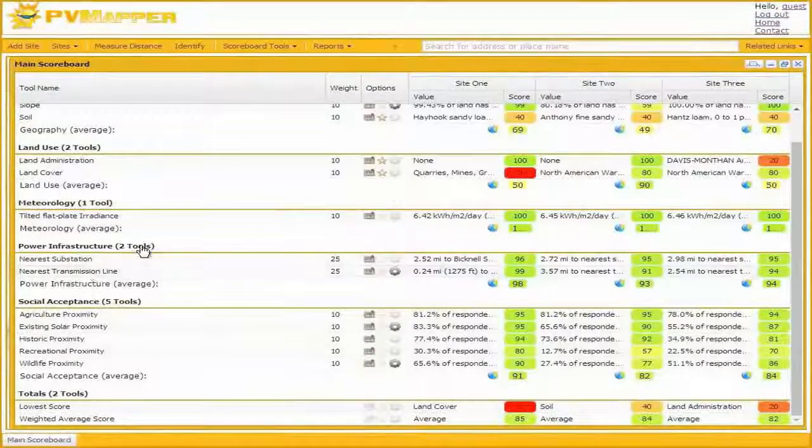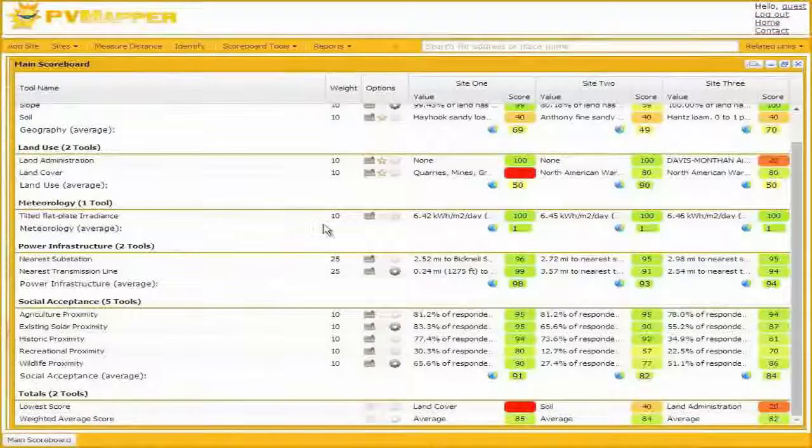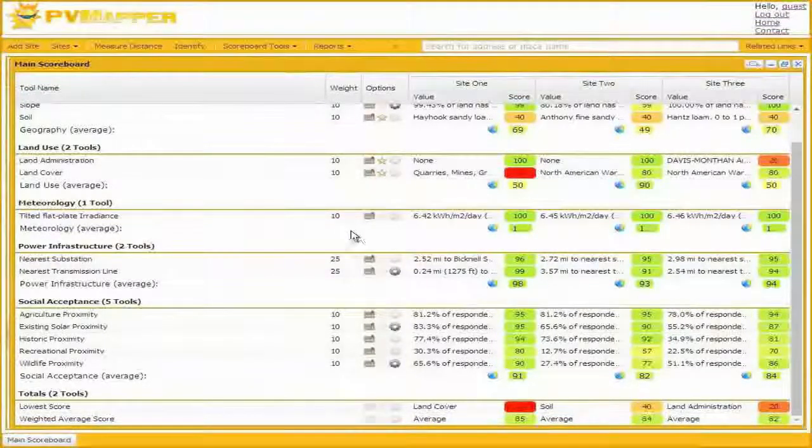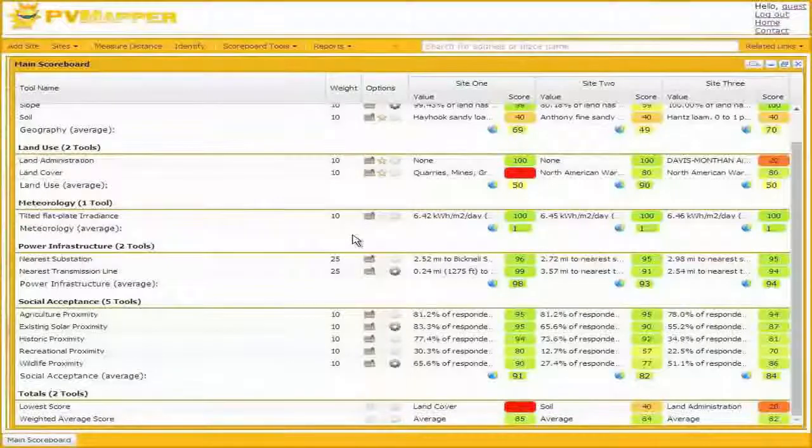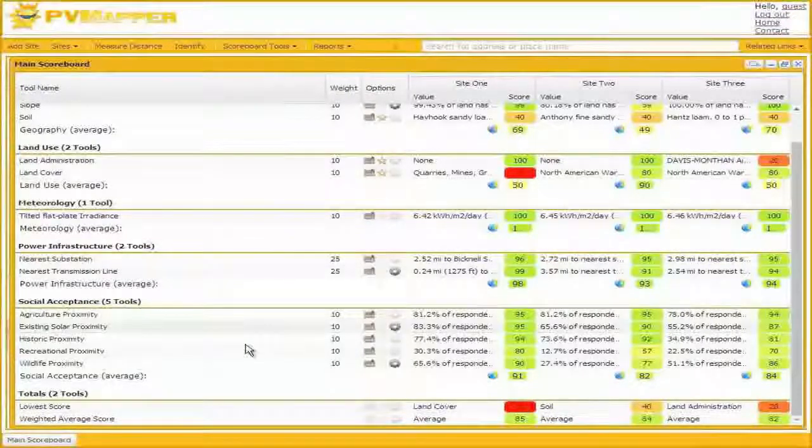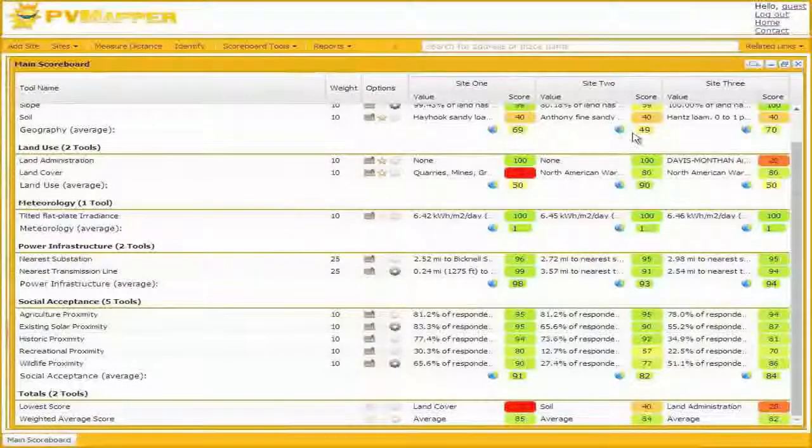It's important to note that PV Mapper, as a general framework which Dave mentioned, is usable for more than just PV siting.